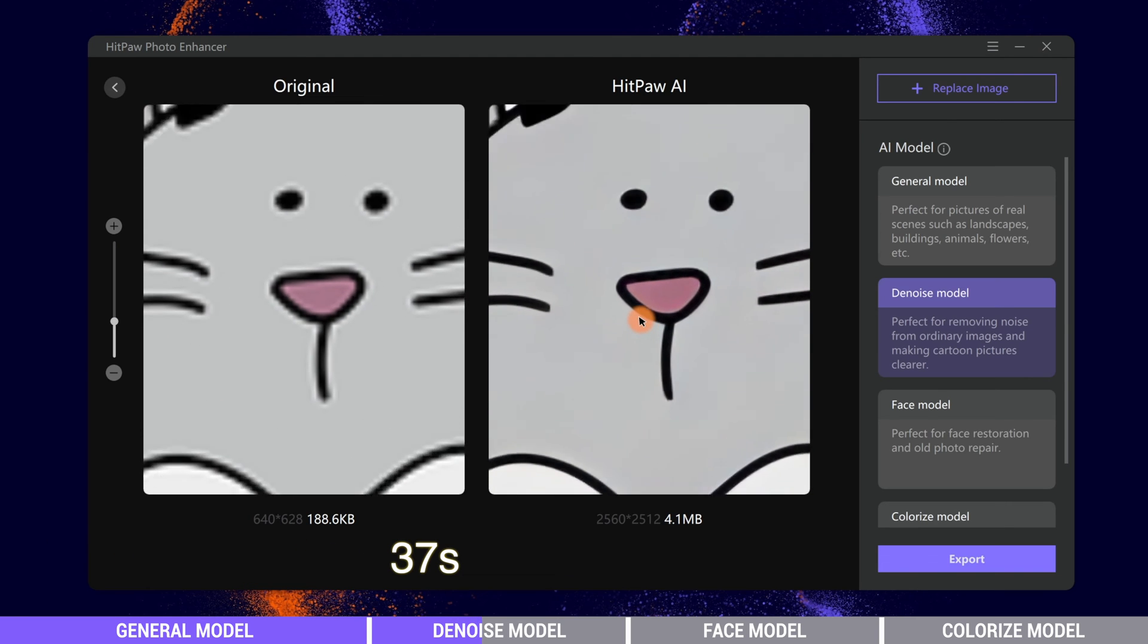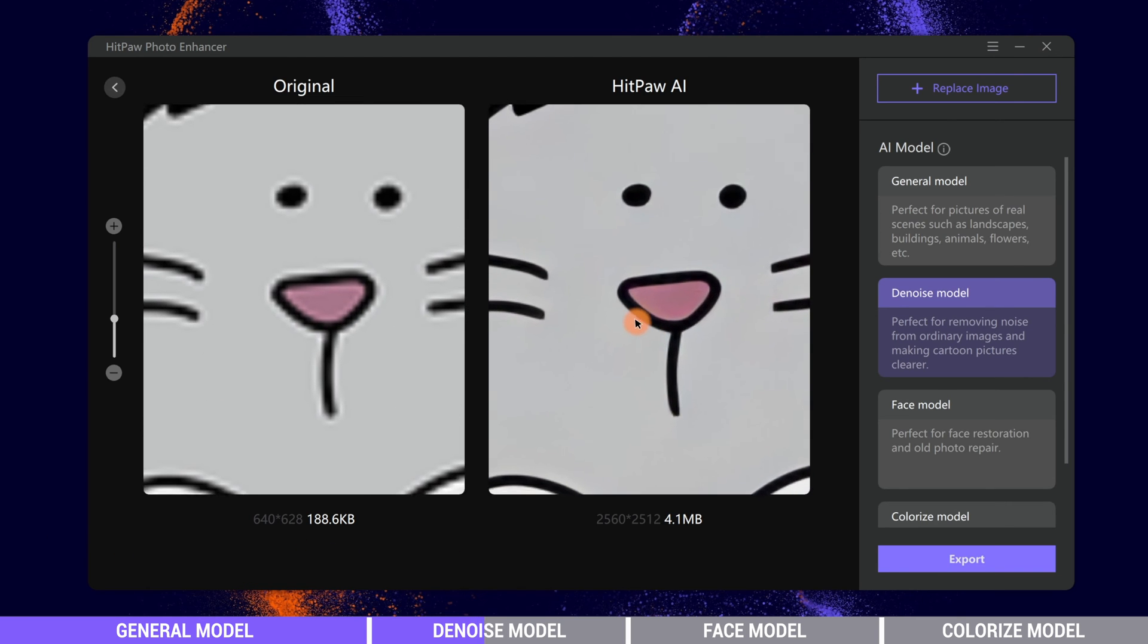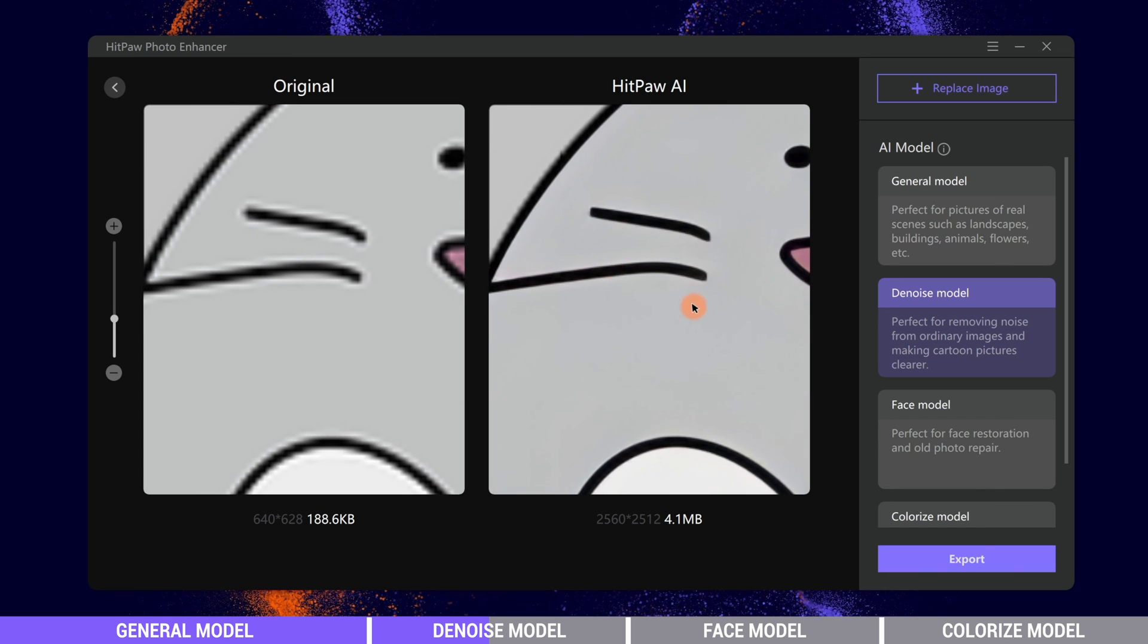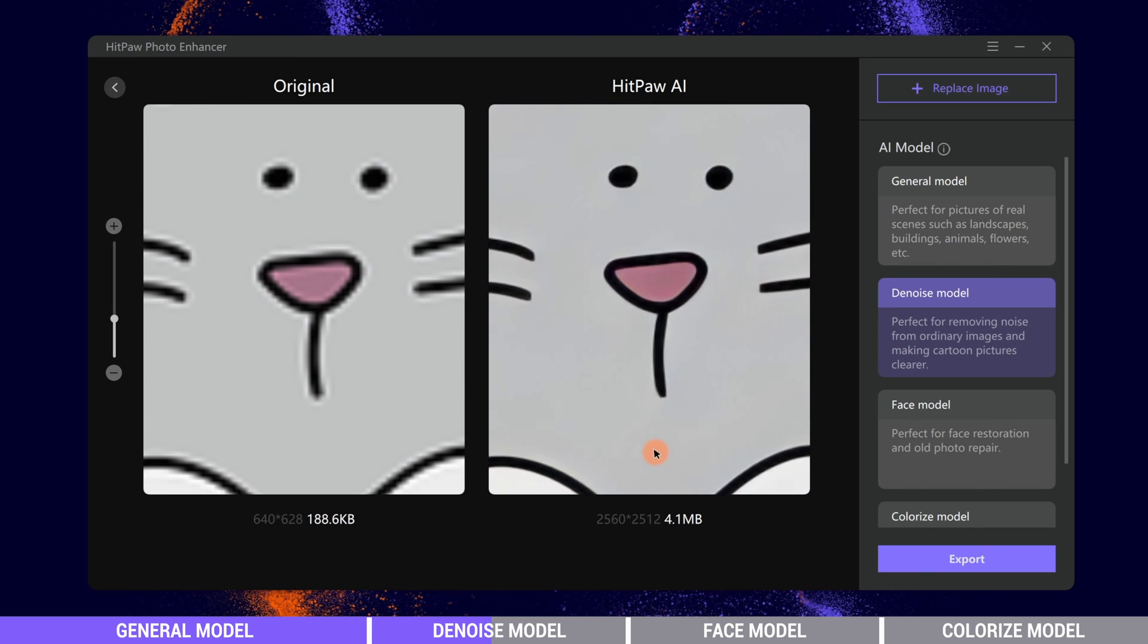After processing, the lines have become clean. There are no extra pixels around the lines.